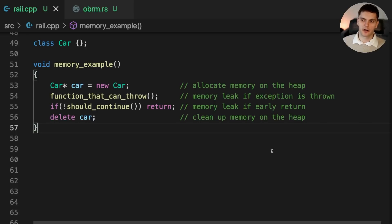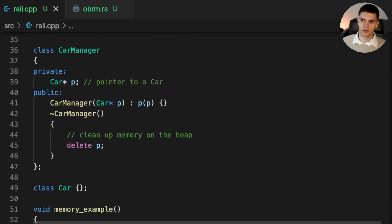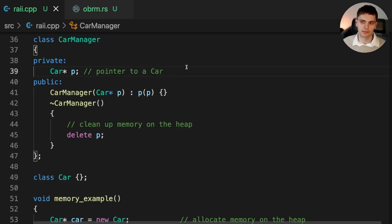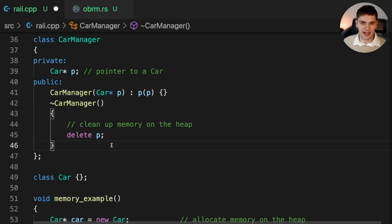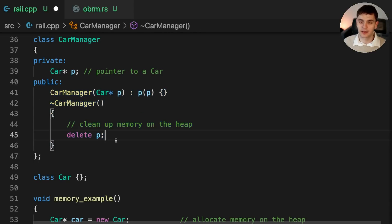Let's go back to the car example. Instead of manually allocating and deallocating memory on the heap, we'll create a new class called CarManager. Our class has one private member called P, which is a pointer to a Car instance on the heap. In the class constructor, a pointer to a Car gets passed in and assigned to P, and in the destructor, P gets cleaned up. This class is using the RAII pattern: when a class instance is initialized, we acquire resources, and when the class instance is destroyed, we clean up the resources.